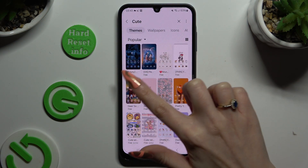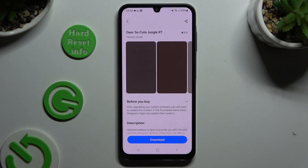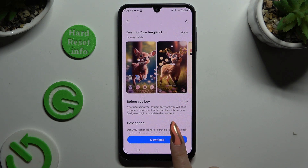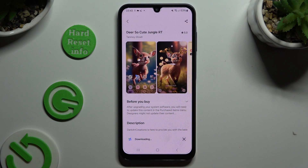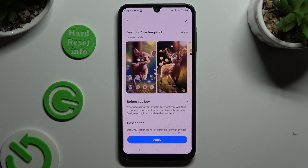After getting your theme, hit download at the bottom, wait a couple of seconds, and select apply.